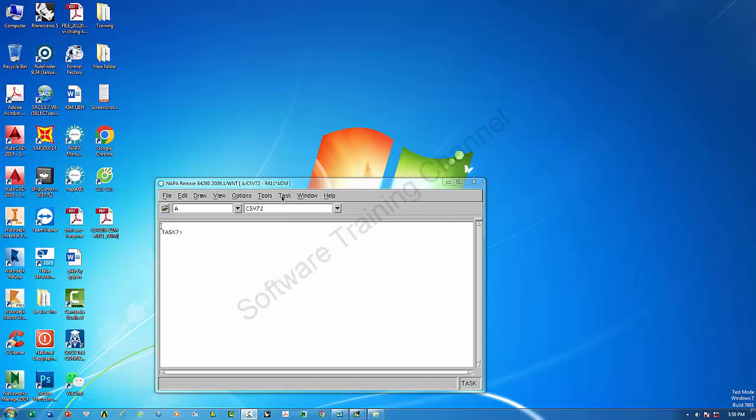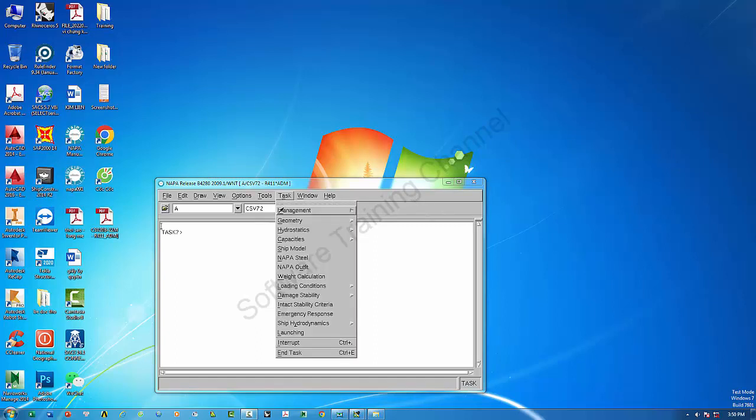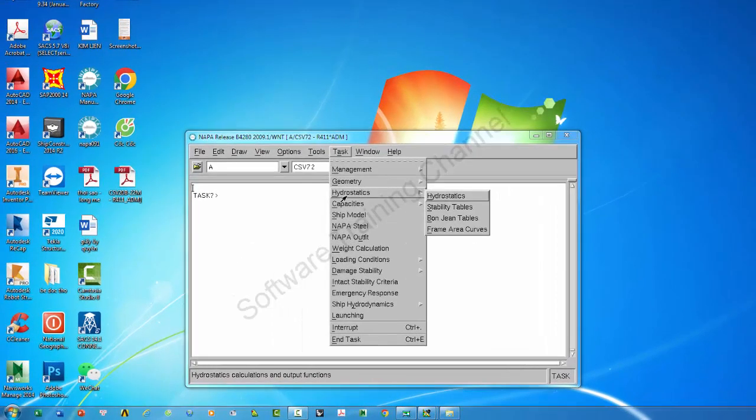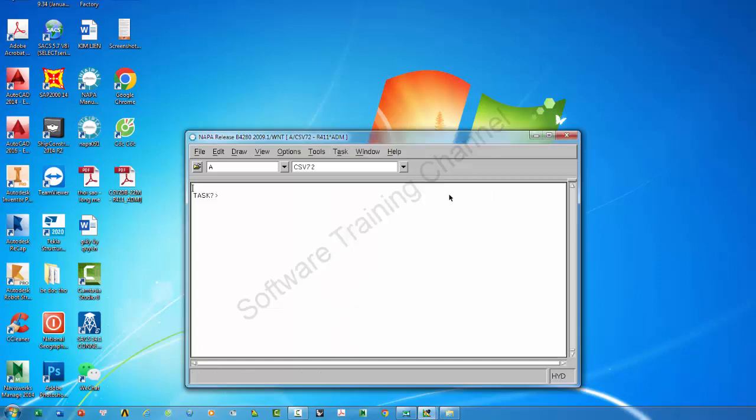Okay, in this video I will show you how to export the hydrostatic table in NAPA software. You come to Tools and Hydrostatic, you look here.